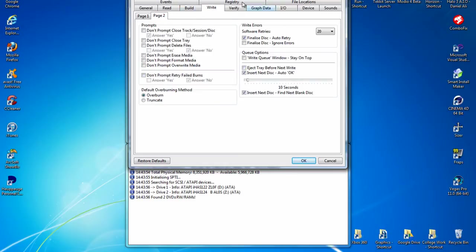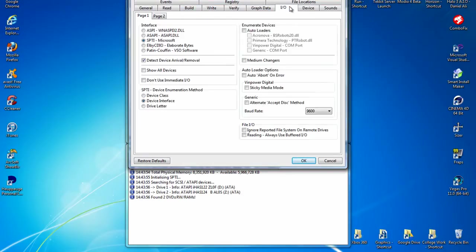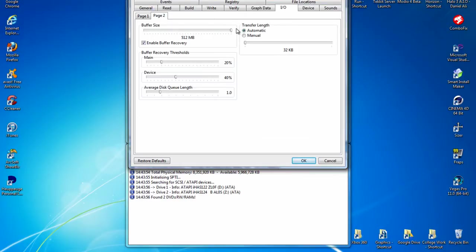Page 2 I've just left all that the same. Verify, that's all the same. Graph data, that's all the same. On the I.O. tab, you want to go to page 2 and turn the buffer size to 512 and make sure enable buffer recovery is on.